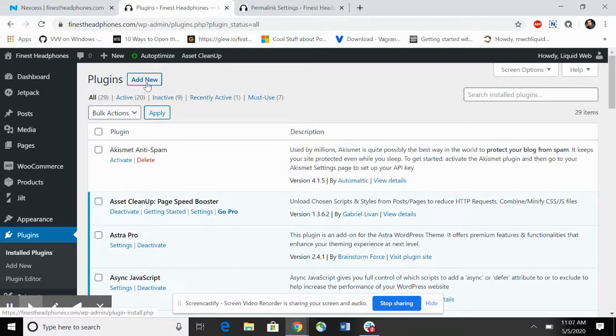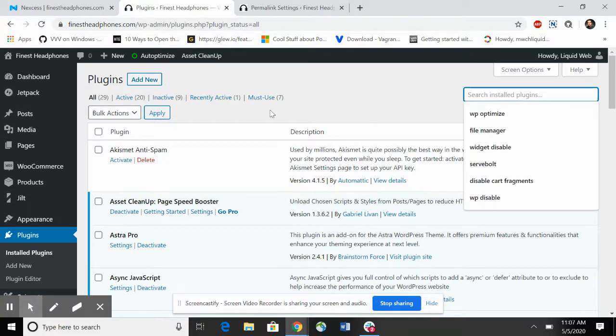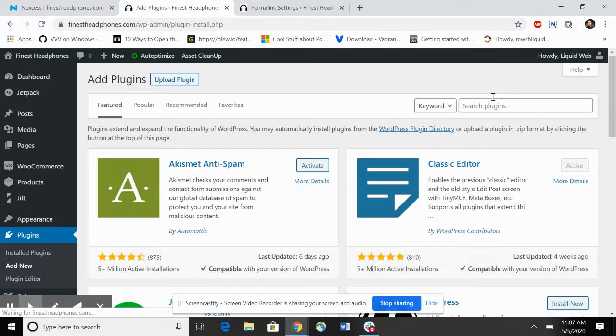This is the website you want to migrate over to Nexus. We're going to add new and you'll need to search for Liquid Web.